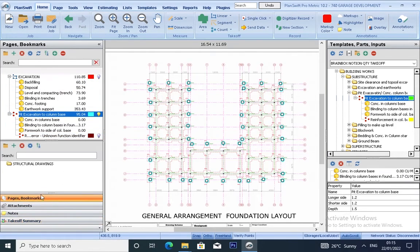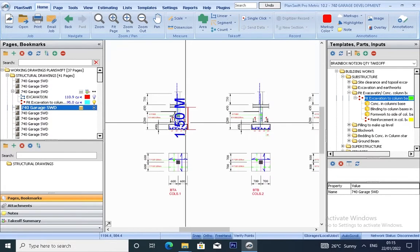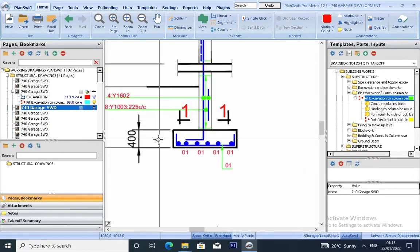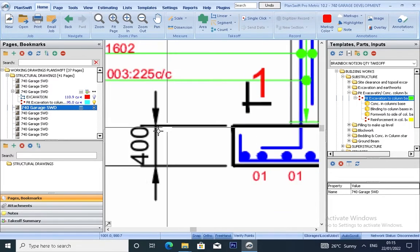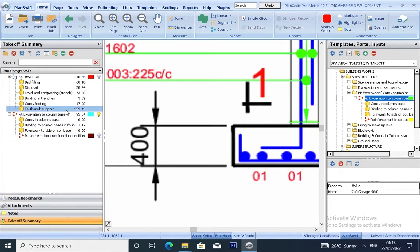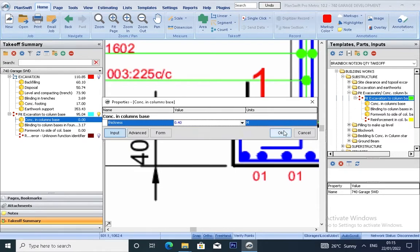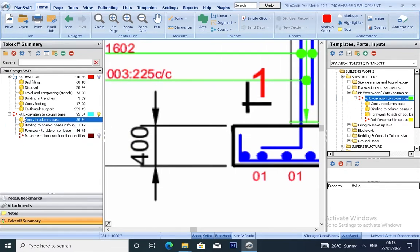Let's go back and check our concrete in column base. The column base is 0.4 — put 0.4. As you can see, you have your concrete in column and also it's four marks on our reinforcement.